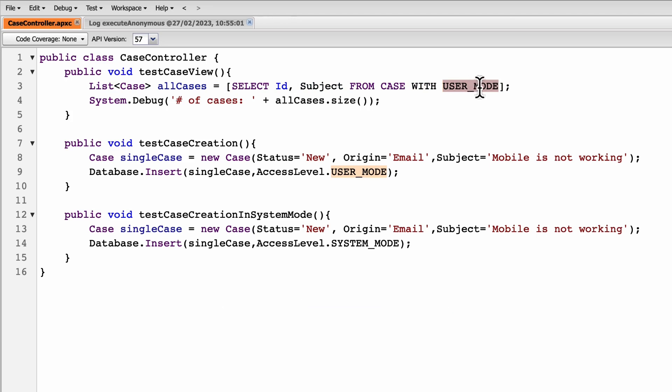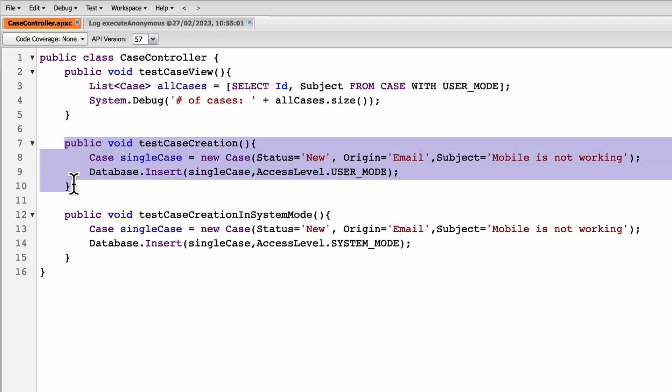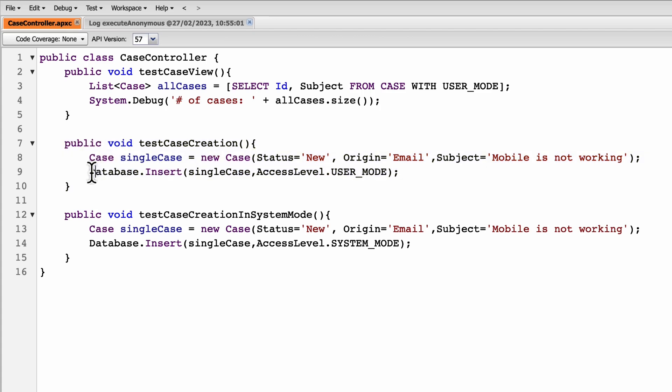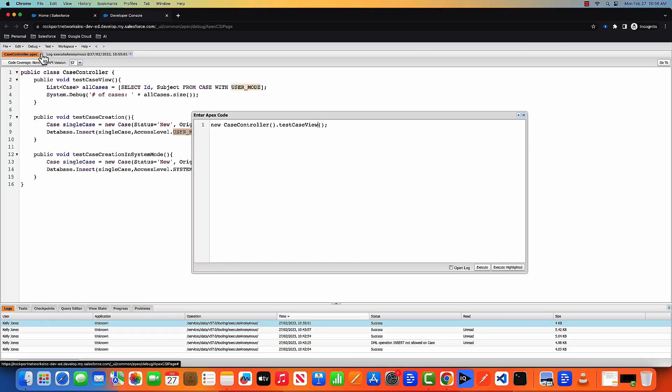With the user mode, this class will run respecting user's permission. So let's do the same thing here. This time I'll execute this method, which is basically creating the case. Now here I'm doing a database.insert, single case and the access level I'm giving as user mode. What I'm telling Apex is that do an insertion respecting the running user's permission. And we know that Kelly is not having the permission to create case. So let's see how it will execute.